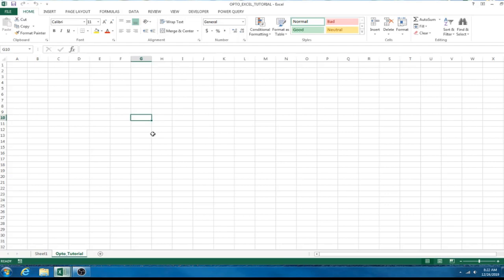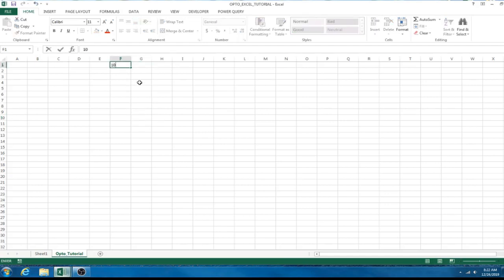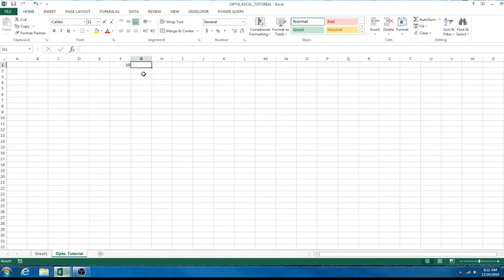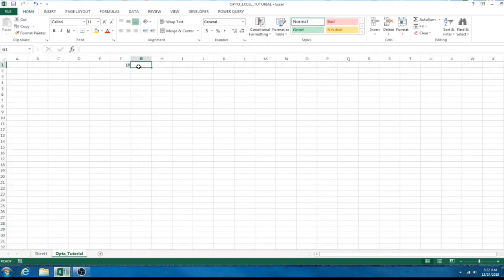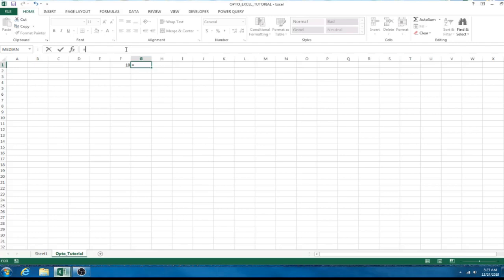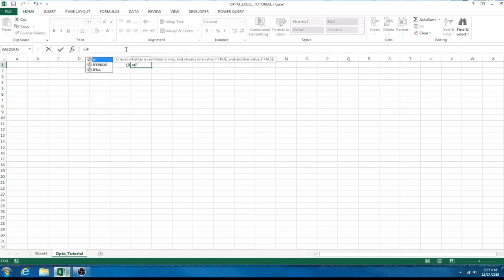Here we have a blank Excel and I want to go over a couple of things with you. Some basic statements that we're going to use and it will help us speed up later on in the process. So, the first one we're going to use is an if statement. Anytime you're working with Excel, you have to use an equal sign and then it spits out a statement.